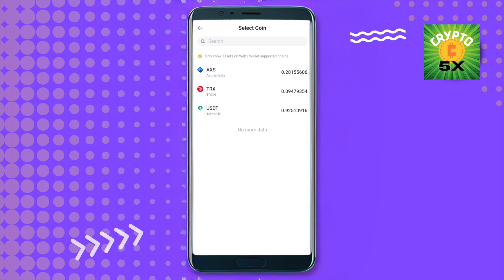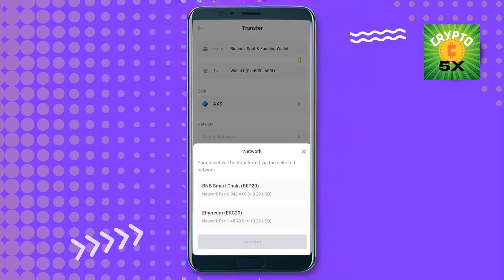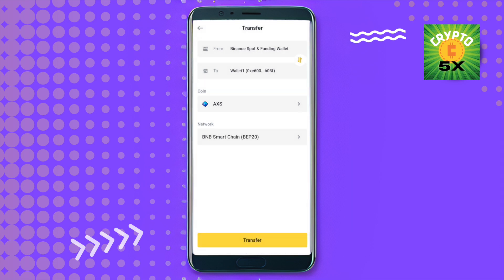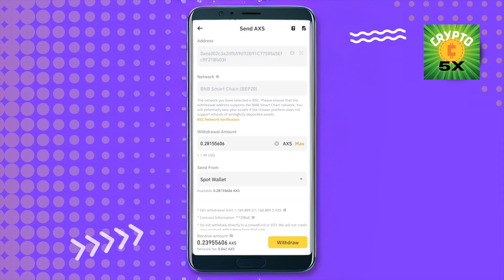Select the network you want to use. Since BEP20 fees are quite low, I'll select that one. Then click on Confirm, and after that simply click on Transfer.